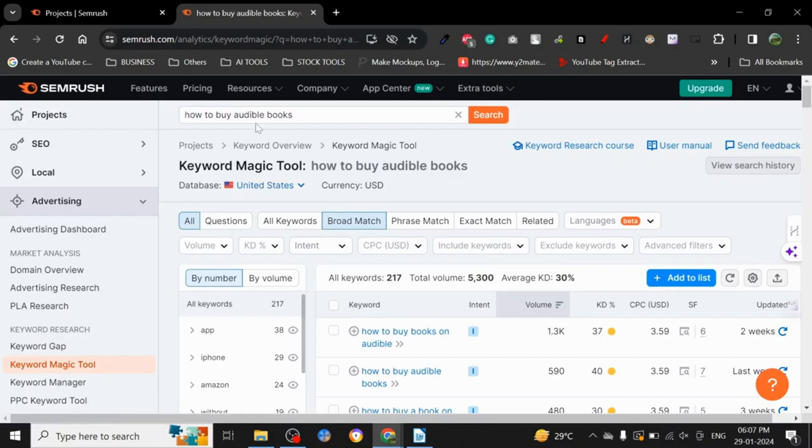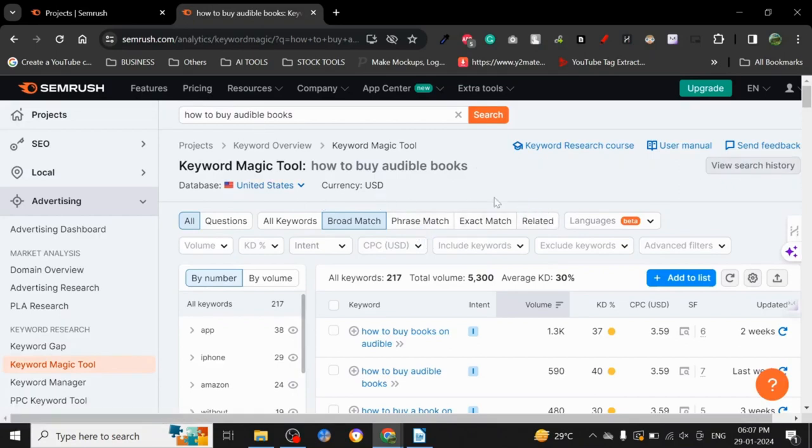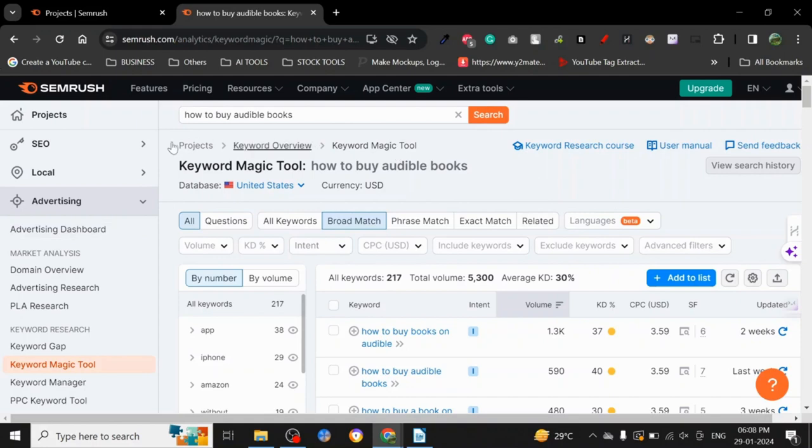Because it's a free version, I get limited searches, but still on those limited searches you can do a whole lot of stuff. Once I click here, the keyword tool is actually starting to show me some data.